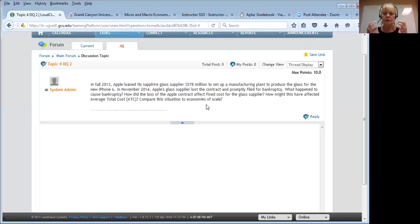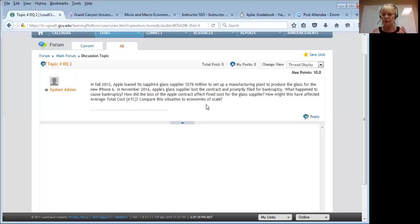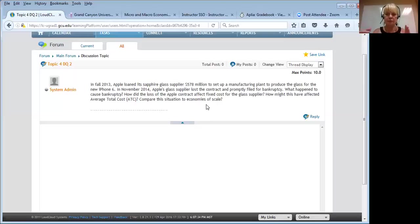But if it's a fixed cost — something that doesn't change with the level of output — you're still obligated to make the same fixed cost payments. So that 578 million dollar loan: the company is still obligated to pay the loan even though the deal with Apple didn't work out. Their level of output went through the floor, but their fixed costs remain the same. They still have repayment obligations on that 578 million dollars.